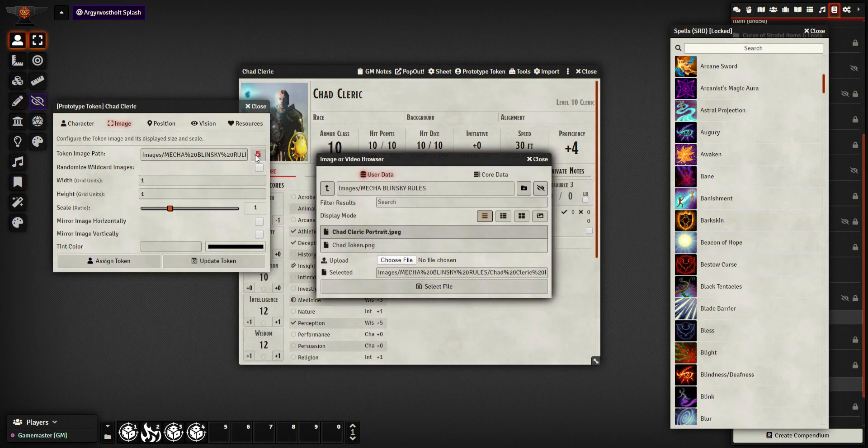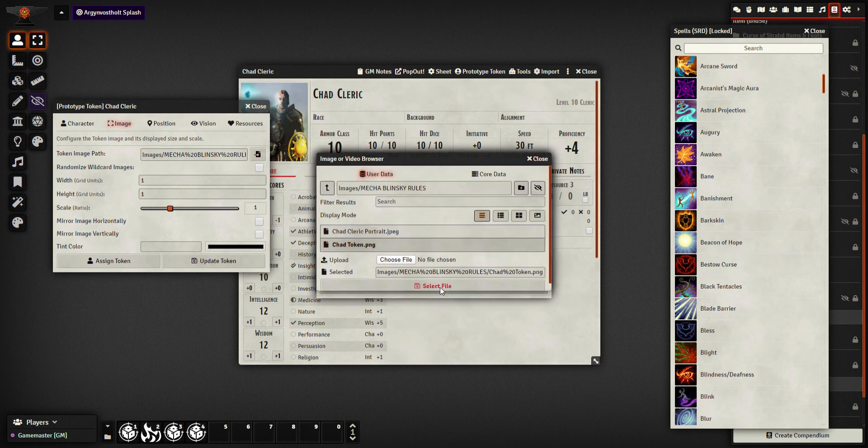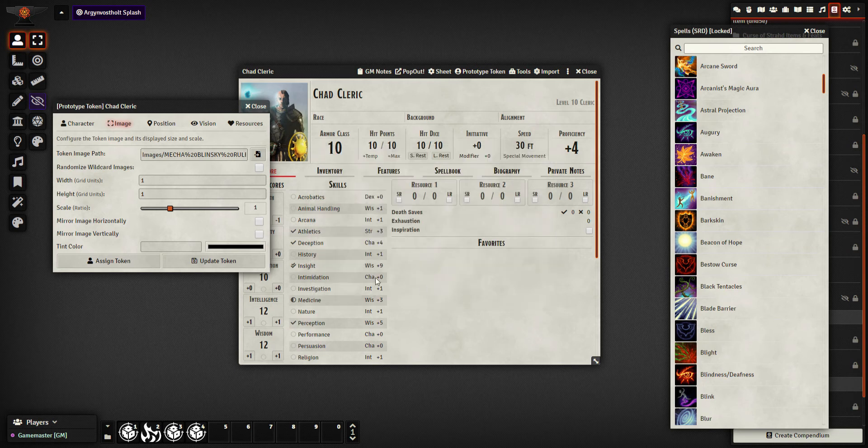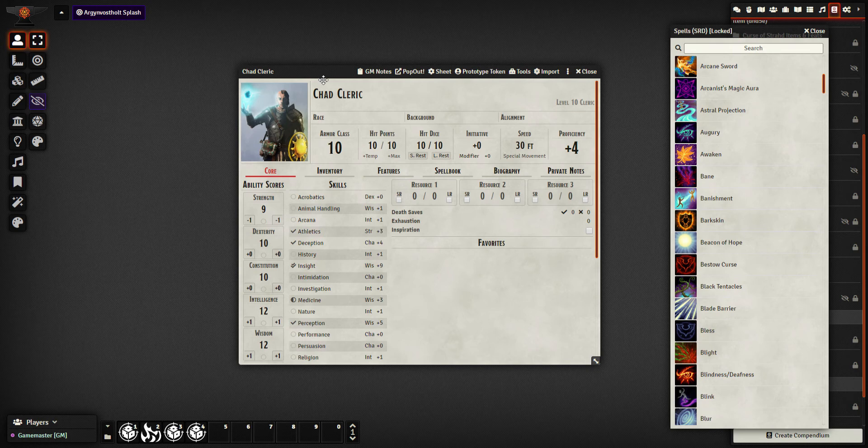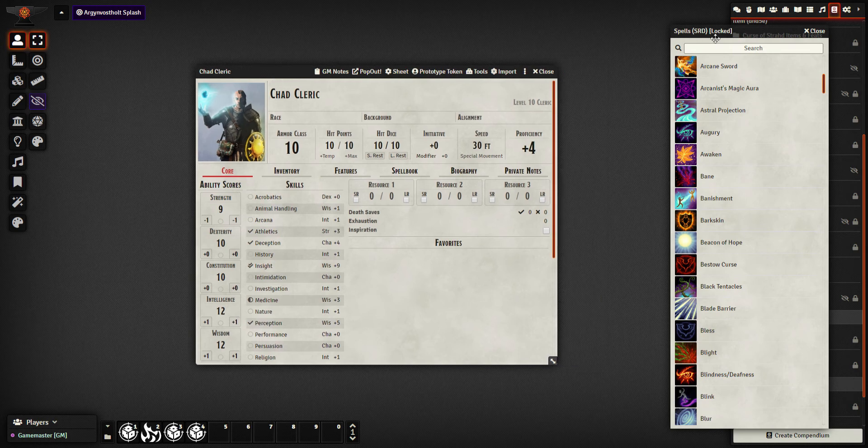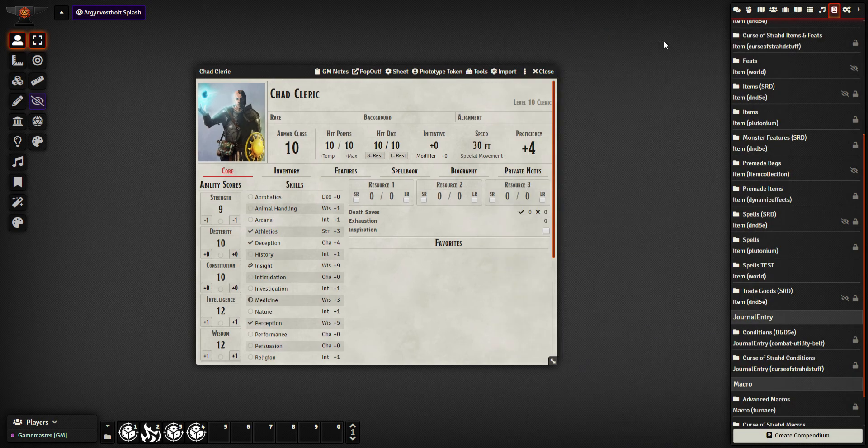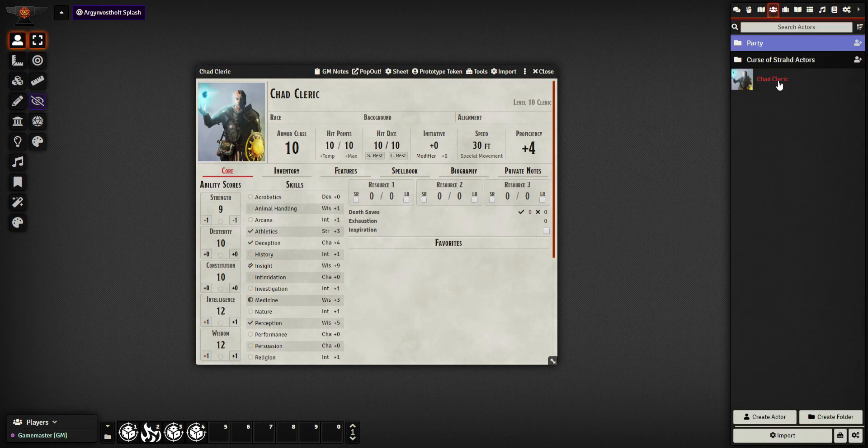Image is where I'll pick the token. So if I go in here, I've already put it into a folder for you. I've picked Chad's token. Click select, select file, update token. And he's now got a token. Not that we can see it yet. I will go and drag him out. Oh, I'm not in a scene, of course.